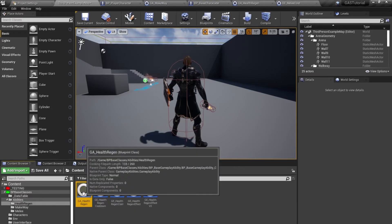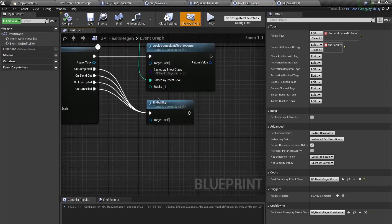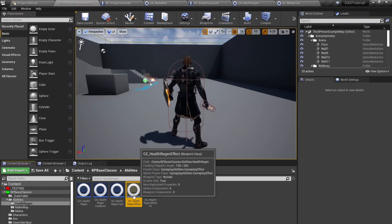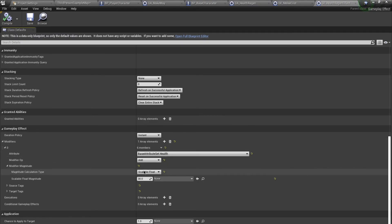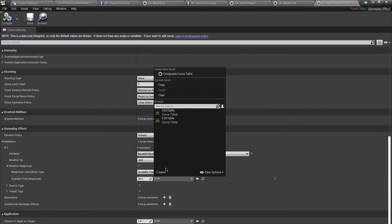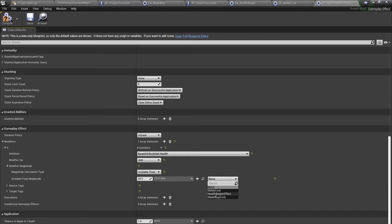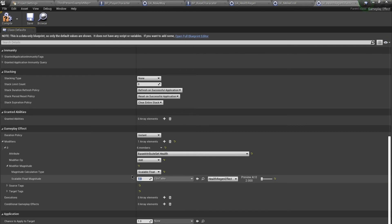Another example: let's look at the Health Regen Effect. Open GA Health Regen and over here you see we are granting 30 health on ability activation. For this I'm going to use the same CSV Curve Table and set it to the Health Regen Effect row. Change the multiplier to 1. For level 0 I'm doing — let's do like 3. So you see it's giving 6 health. But even if I change this to 5 it's going to stay at 6 health — because of the Health Ability Level.